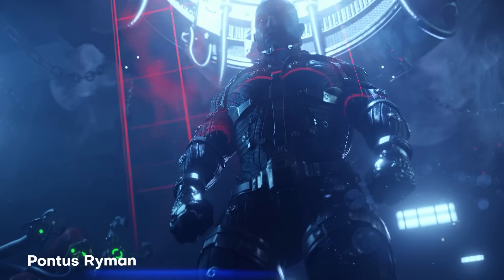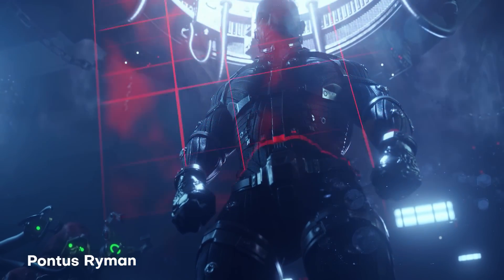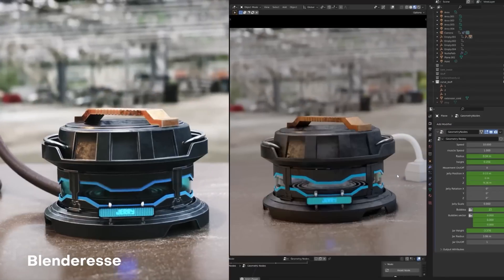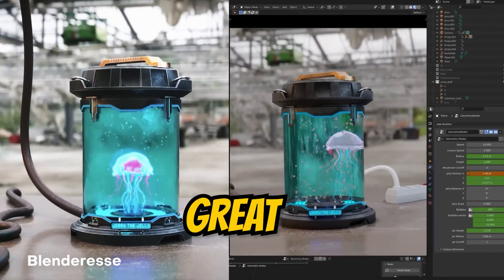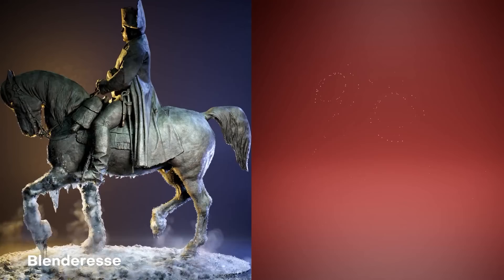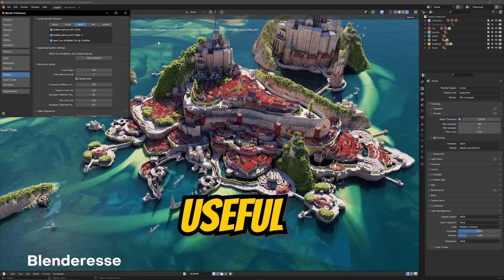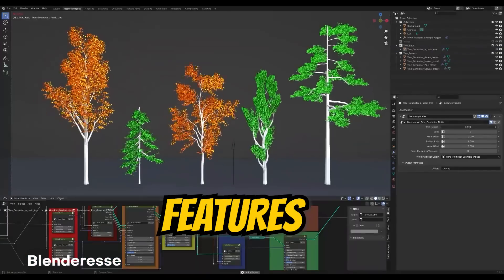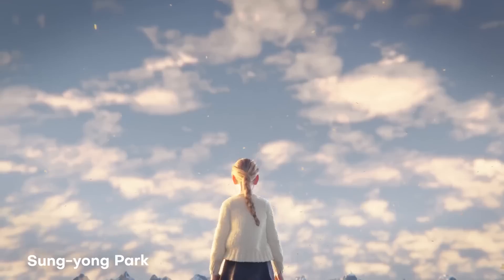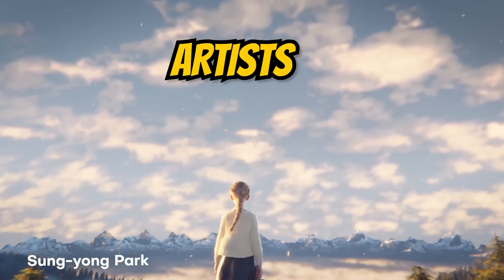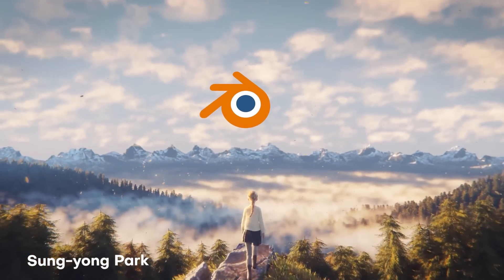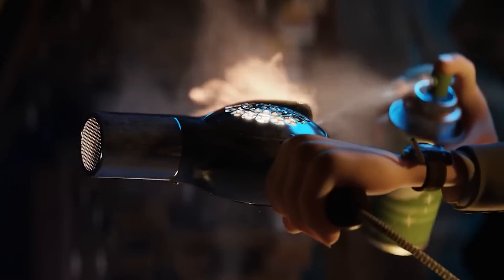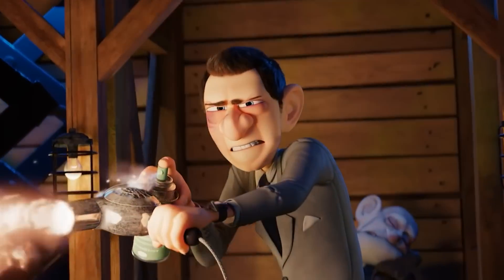Now if you guys have never heard of Blender before, or maybe have just dabbled a little bit here and there, I think this is a great place to start. Not only are we going to be going over the most used features, we're going to be talking about reasons why artists are switching over, so you can really hone in and understand whether or not this software is going to be worth it to you.